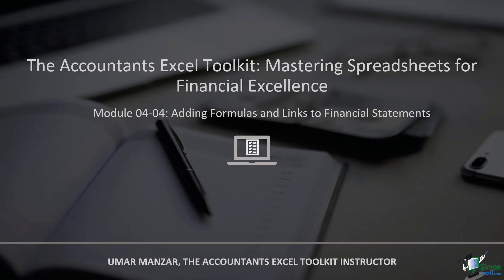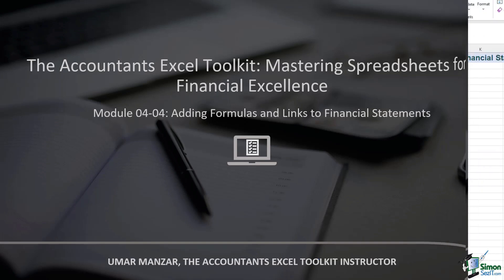With a spotlight on Microsoft Excel, a versatile tool widely employed for crafting financial statements, we will explore the intricacies of seamlessly integrating formulas and links into your financial reports.